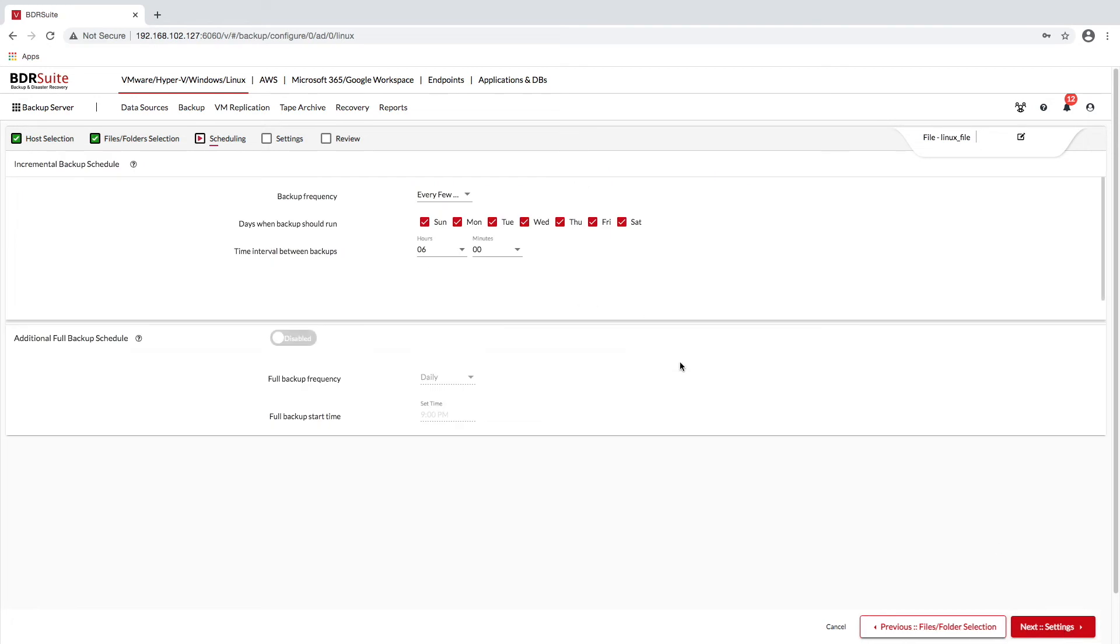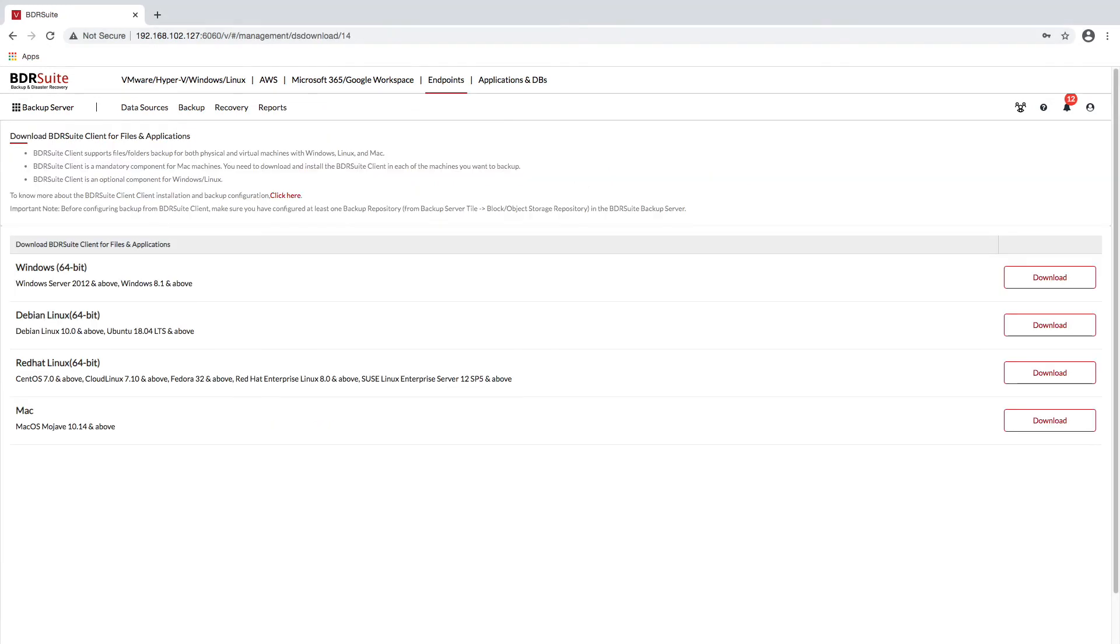In addition to Windows servers as well as Linux servers, BDR Suite offers an agent to keep your Mac OS business-critical workloads backed up and protected.